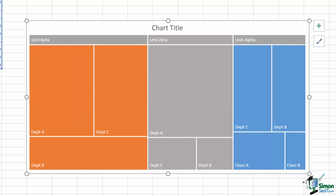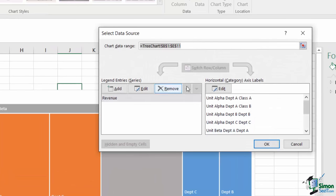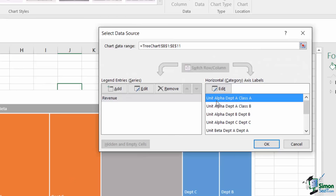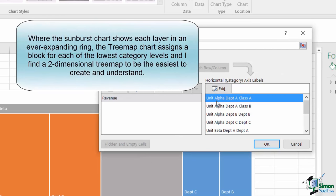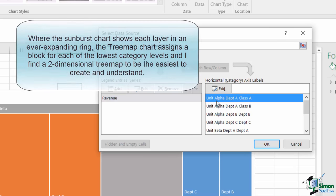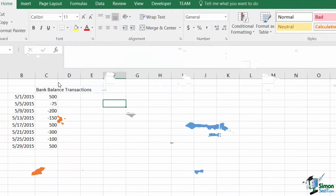As with the sunburst chart, the data is managed through a multi-dimensional selection of the horizontal categorical entries with a single dimension series that represents the size of each square. In effect, this chart presents a higher level, more summarized form of the sunburst chart. So let's go ahead and move on to our waterfall chart.